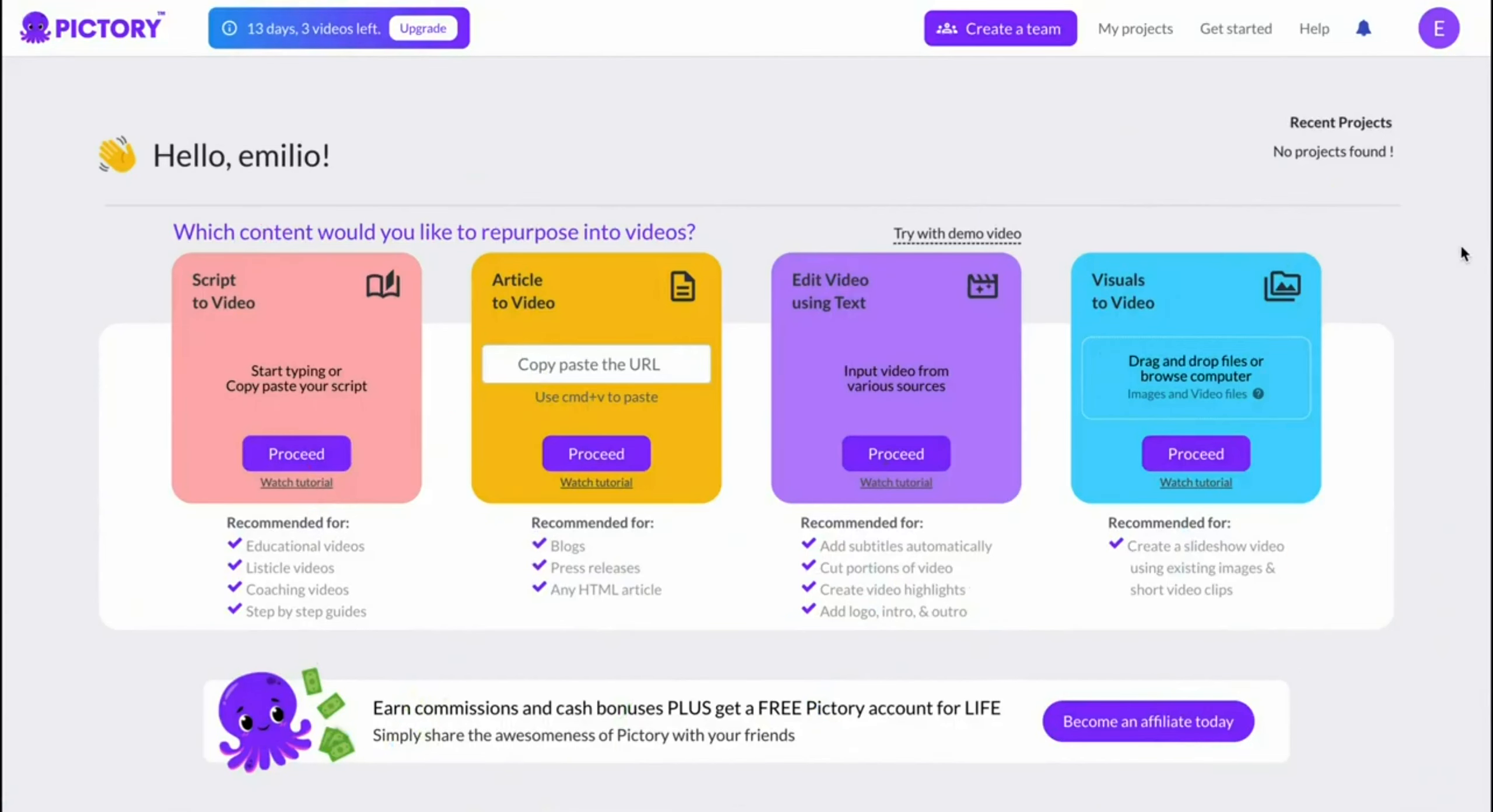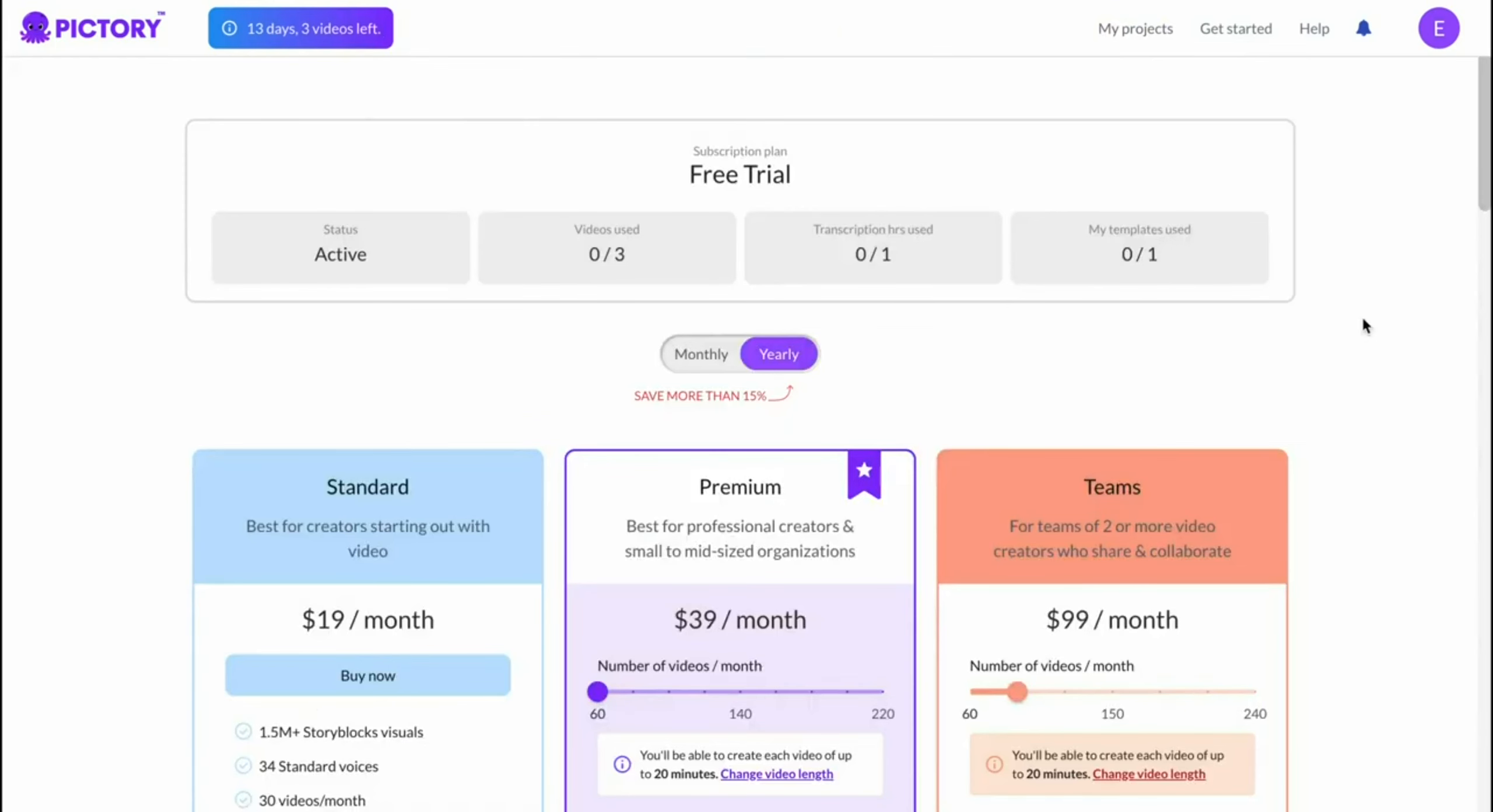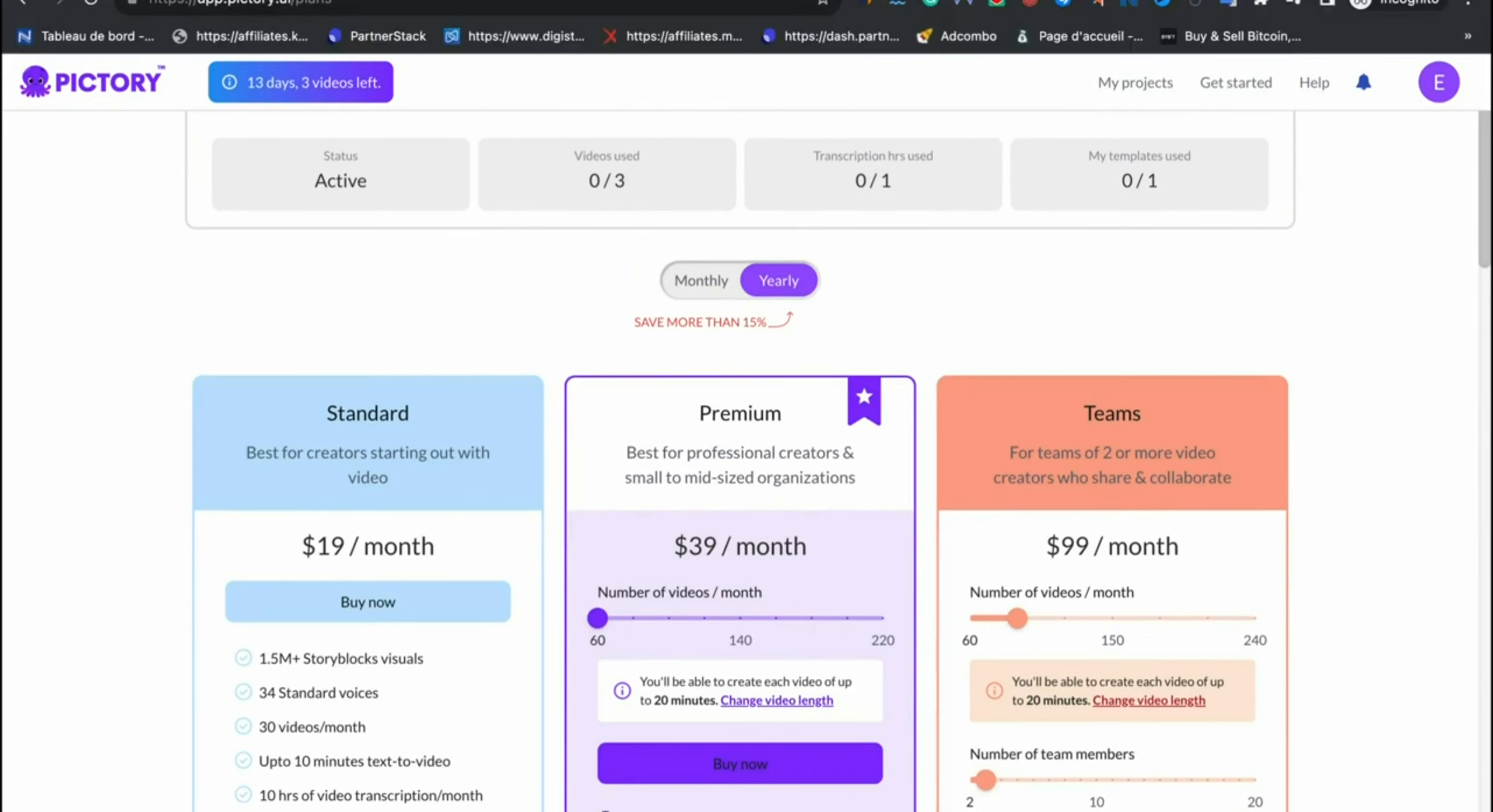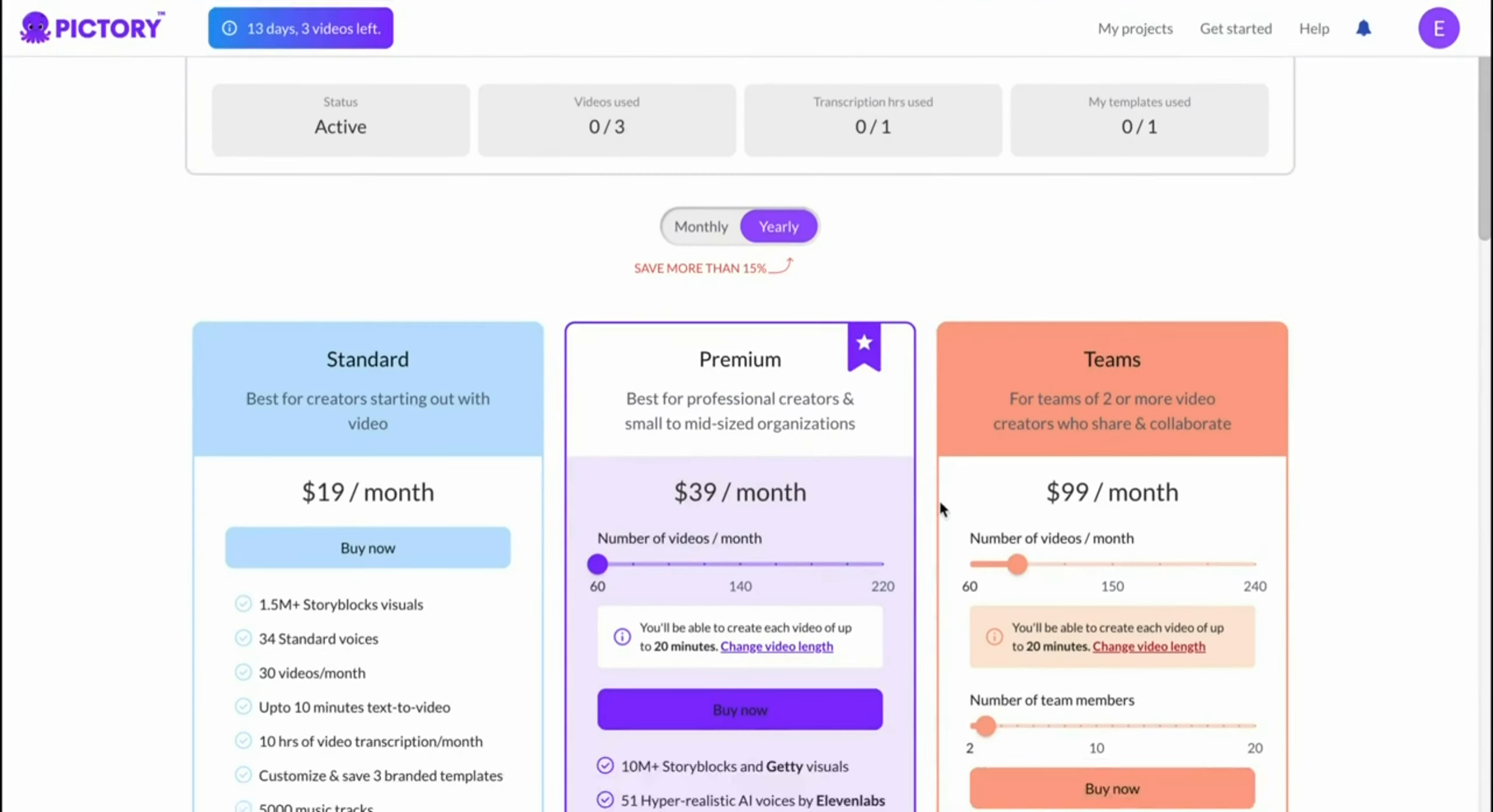You can now start using Pictory based on your free trial, and in the future, if you decide to upgrade, you can click on upgrade and choose the plan that you would like. You can pay monthly or yearly. I myself have got the premium plan that I'm paying monthly for. As you can see, you can play around with the amount of videos that you need, and then you'd see how many videos of that you can make.